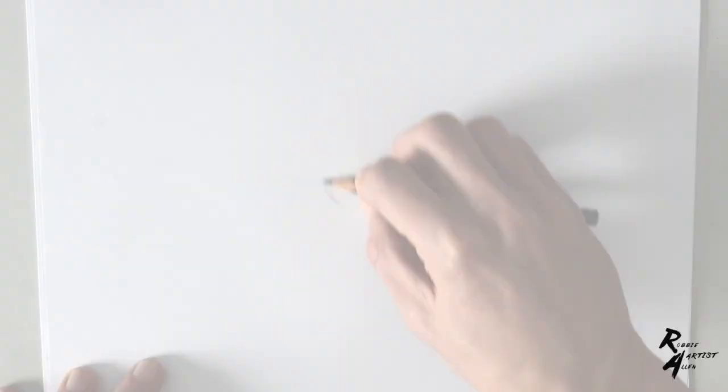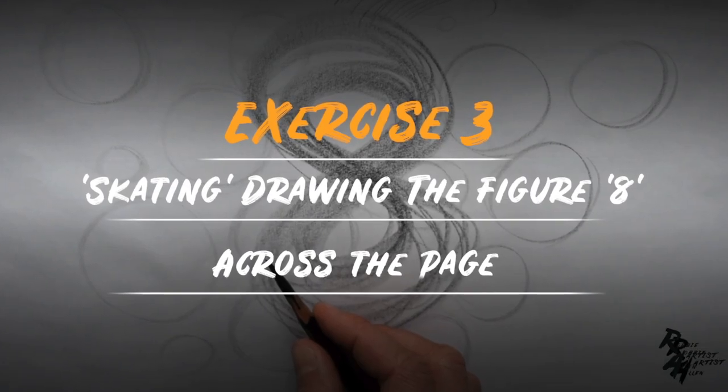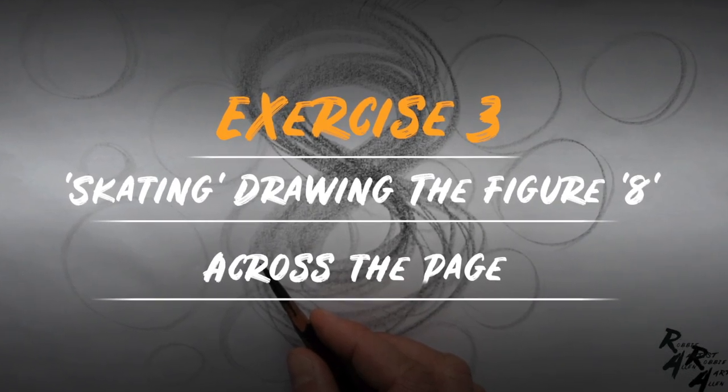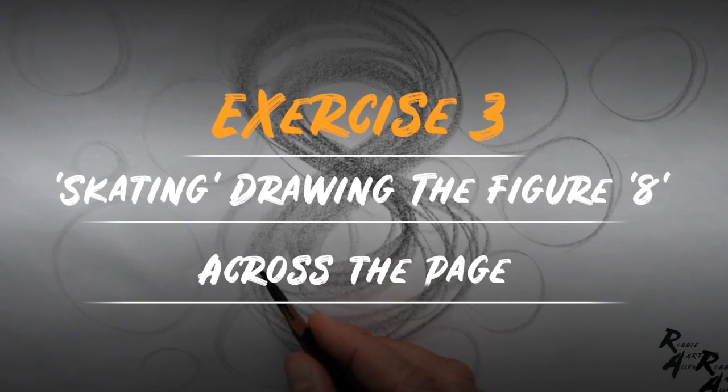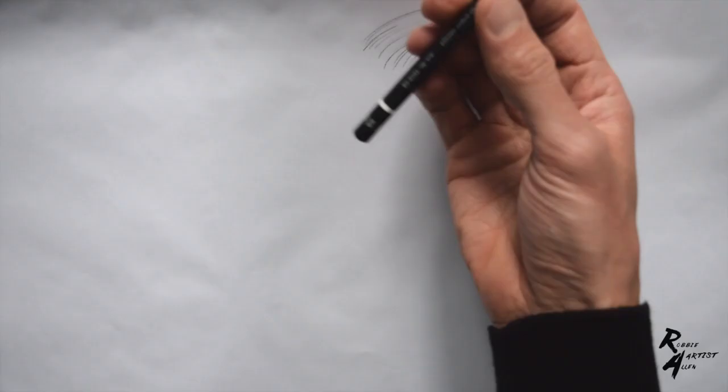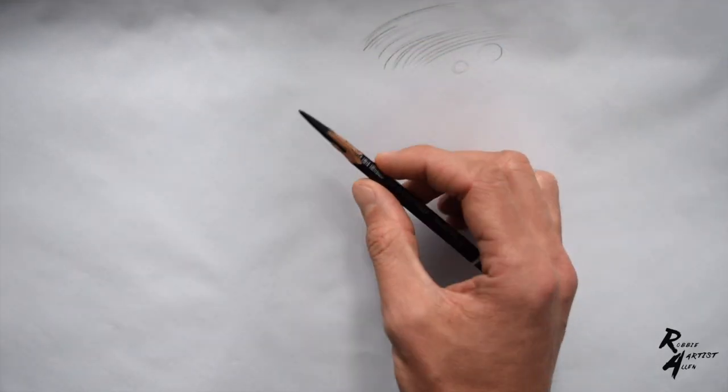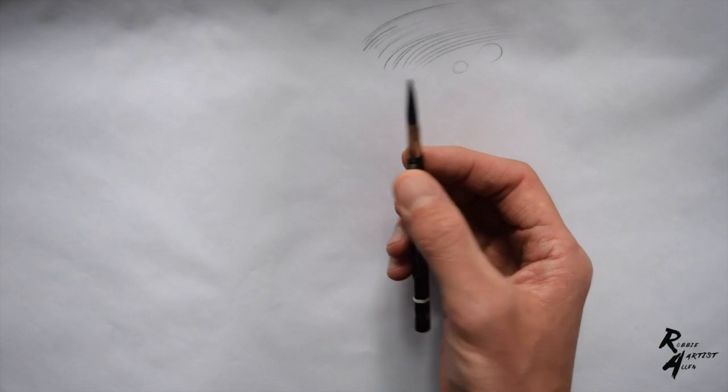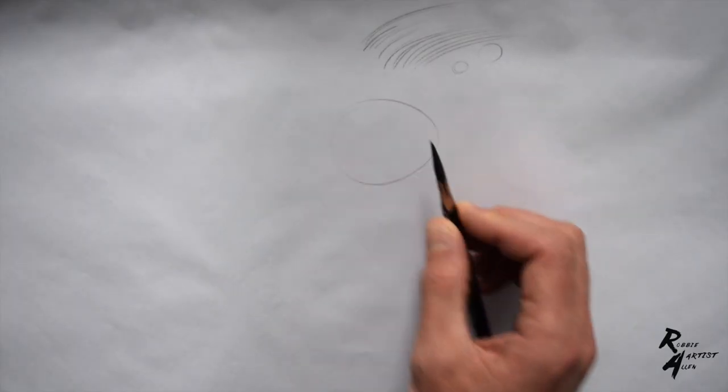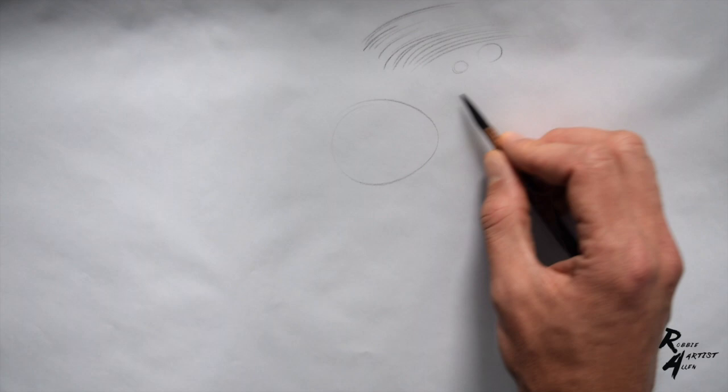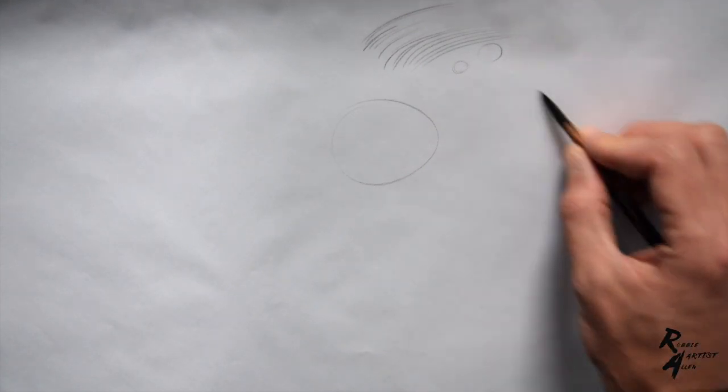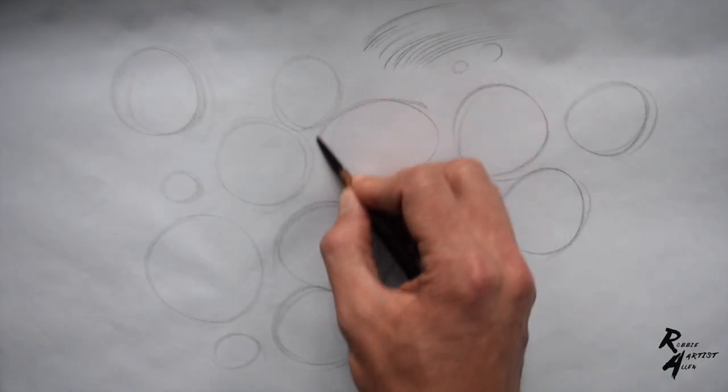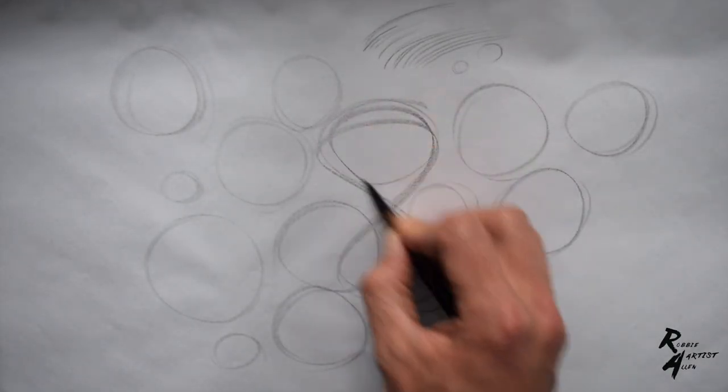Another exercise I like to do for my warm-up is called skating, where you hold the pencil in the overhand position and draw the figure eight over and over again, both clockwise and anti-clockwise, for at least one minute up to three or even five minutes. This technique should help you feel much more prepared and ready to draw accurate marks and gestures.